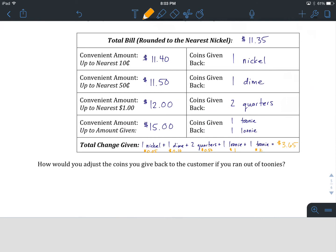Let's have a look at this last question to finish up. How would you adjust the coins you give back to the customer if you ran out of toonies? This can happen. If you're working the cash at a restaurant or a store, you realize you need to give a customer back $3.65. It makes the most sense to give that customer a toonie and a loonie, but you're out of toonies. How can we make an adjustment for that? Hit pause and write down your idea.